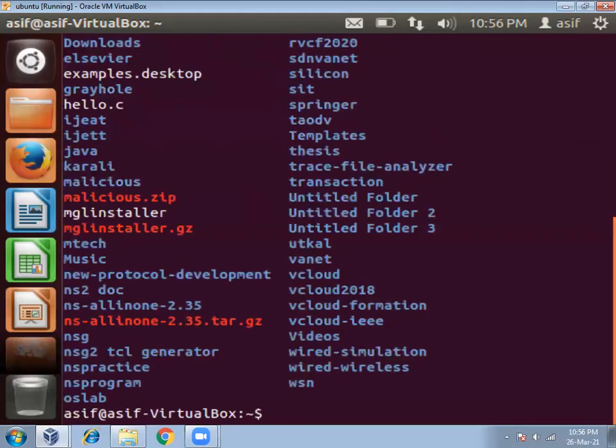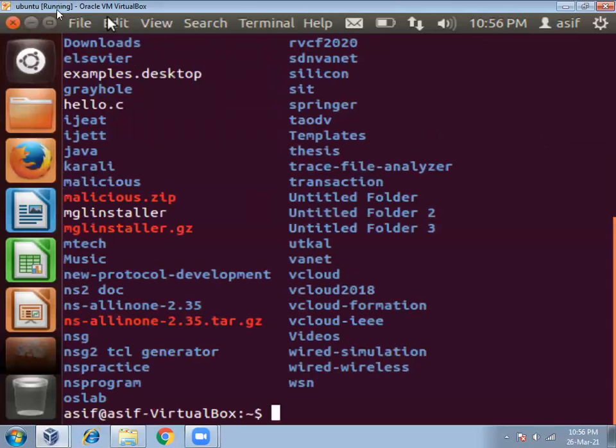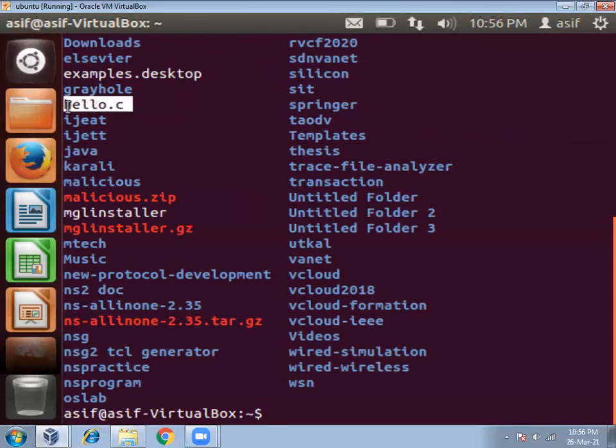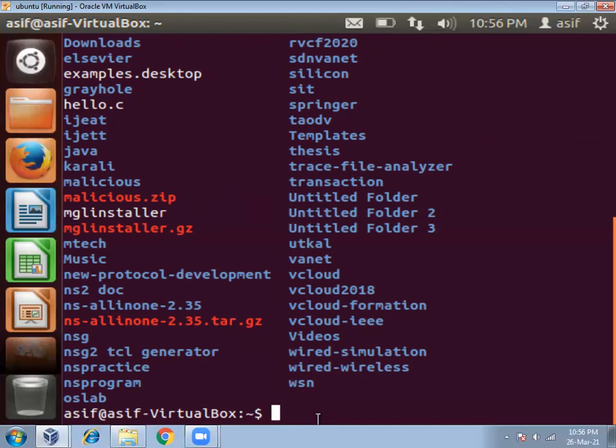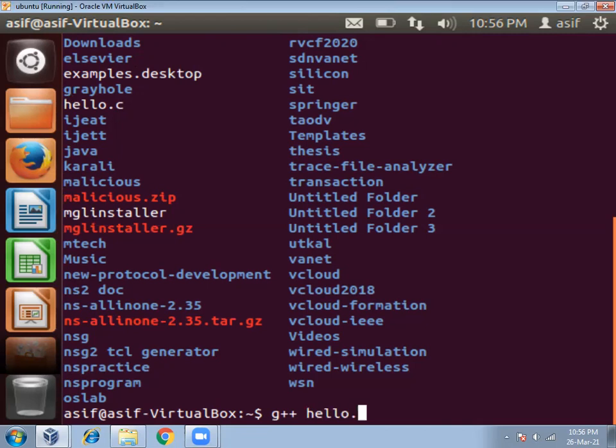Yes, you can see hello.c is present here. Now we have to compile this program hello.c. For compiling you have to use that g++ compiler that we have already installed in this computer. So to compile, type g++ then program name hello.c, then press enter.